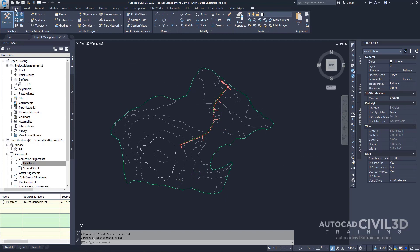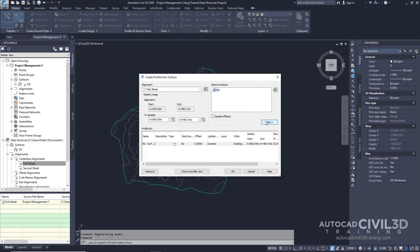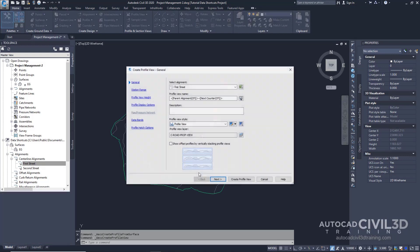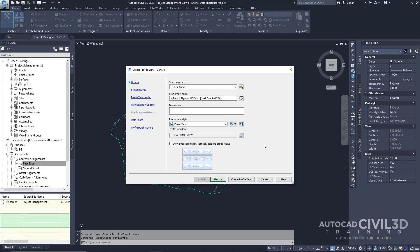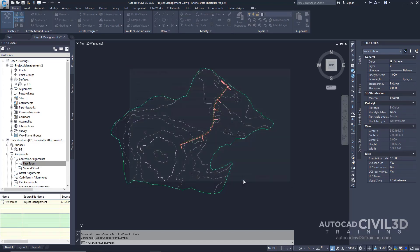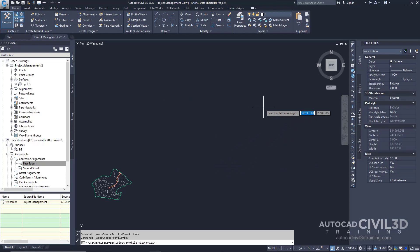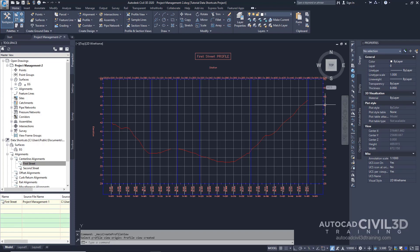Now we're going to create an object from the referenced objects. Go over to your Home tab and go to your Create Design panel. Click the Profile drop-down and click Create Surface Profile. From the Create Profile from Surface dialog box, you can see that our alignment is selected — the only alignment in the drawing right now. We have our existing surface; go ahead and select that, click Add, then click Draw in Profile View. In the Create Profile View wizard, on the General page, go down to Profile View style, select the drop-down, and select Major Grids. Create the Profile View and select a Profile View origin off to the side. We now have a Profile View of our referenced surface through our referenced alignment.